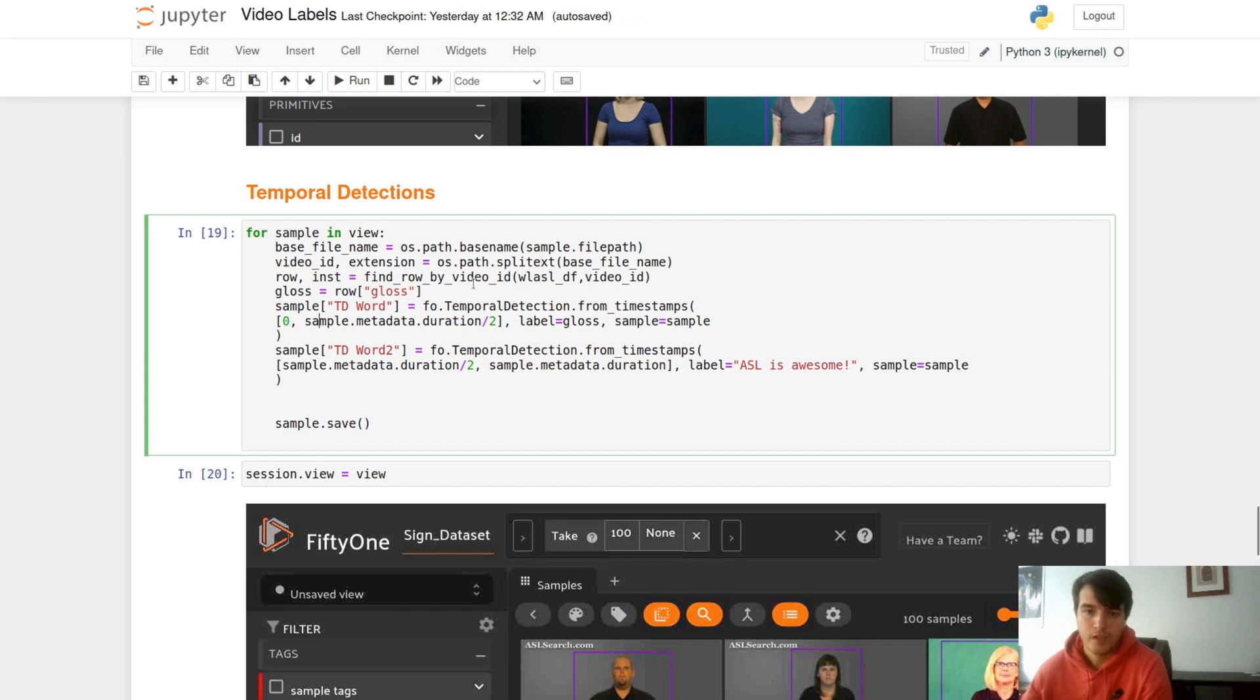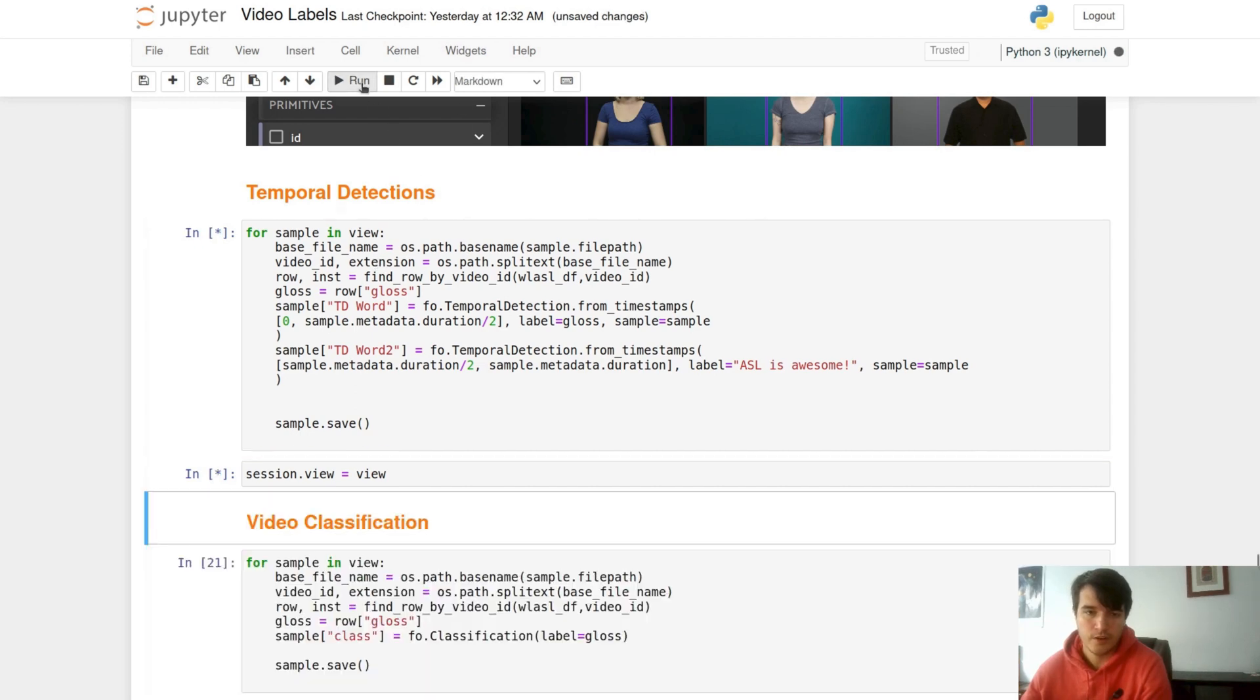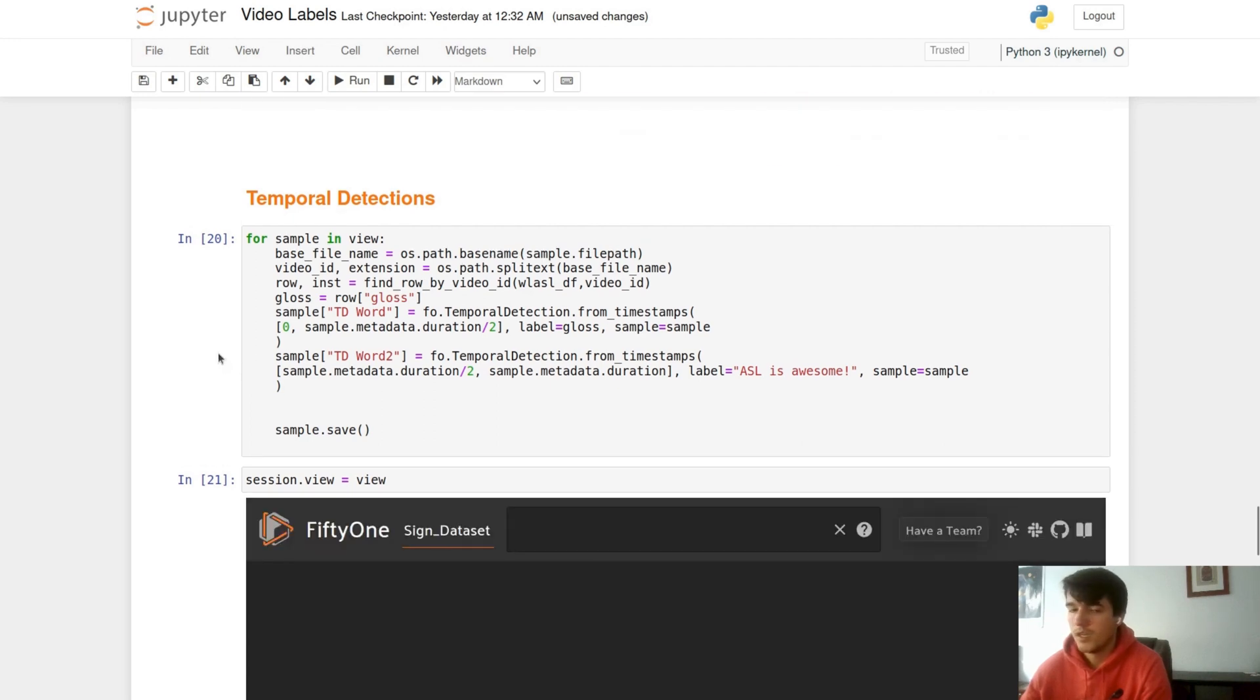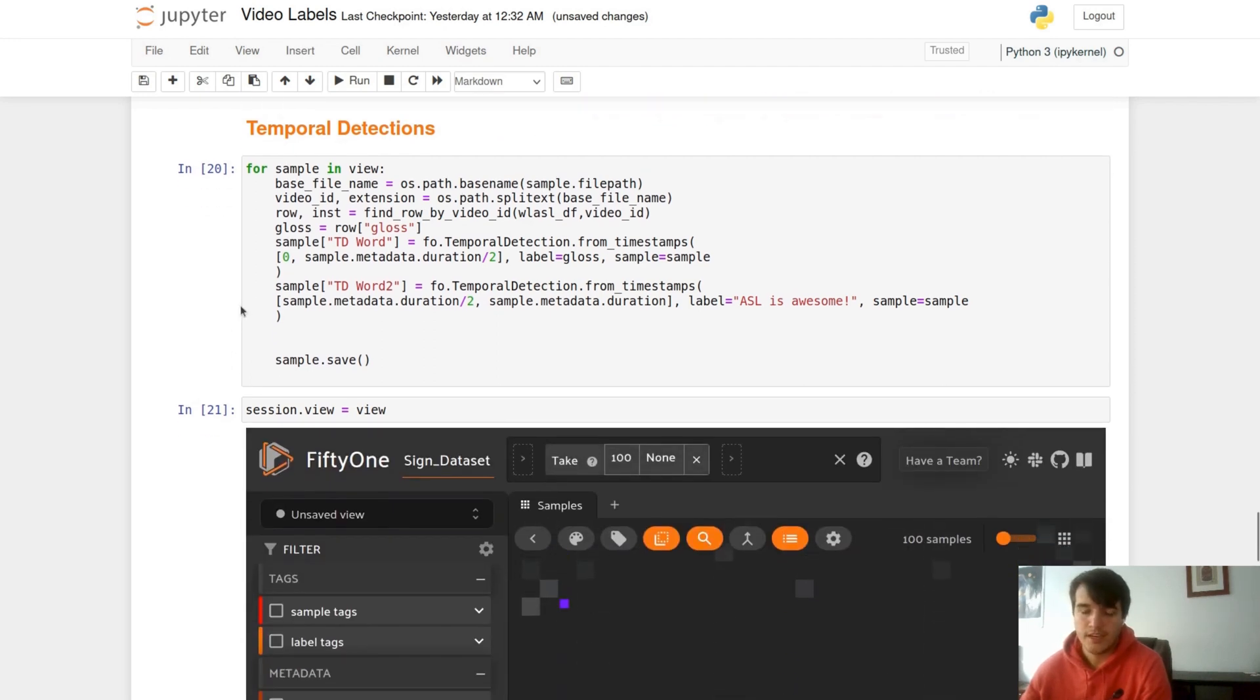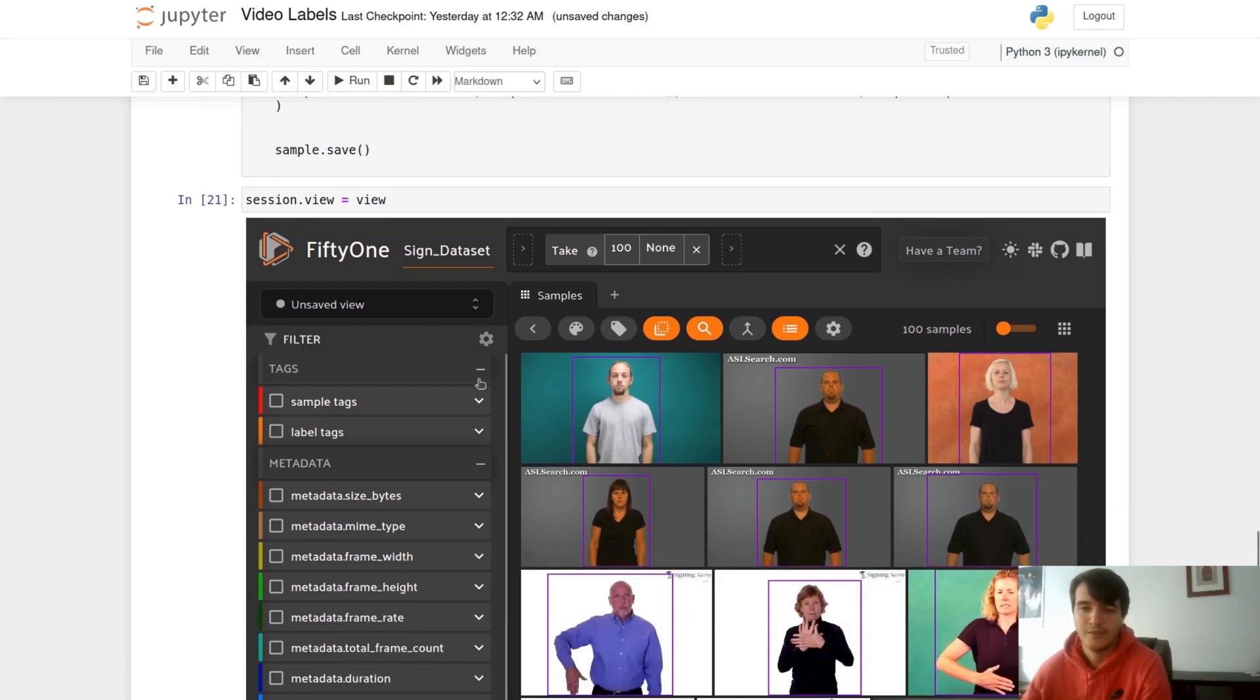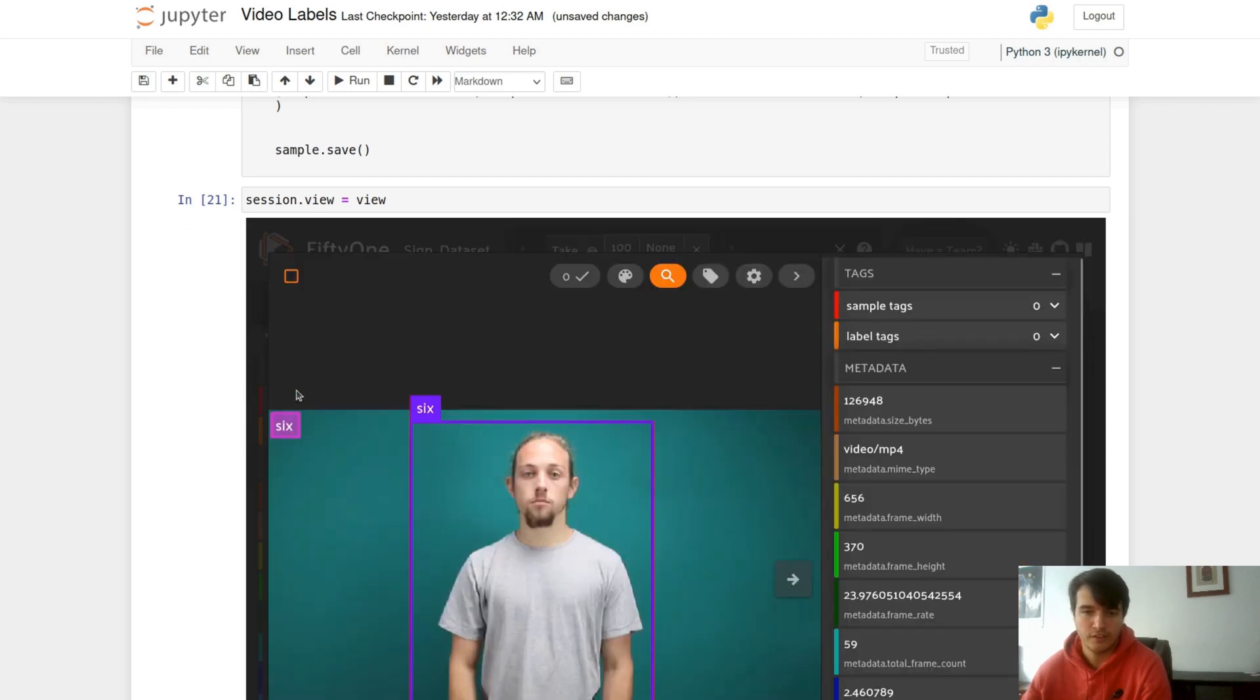You can also use frames as well. So we can run this code and load in our data. Give it a second to add our temporal datasets. Another good use of a temporal detection is something like a semantic component to a video visual dataset, so it's an automotive driving dataset where you could say something like a pedestrian crossing a street.